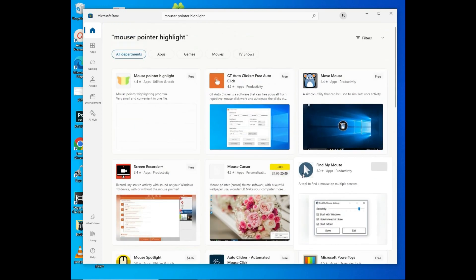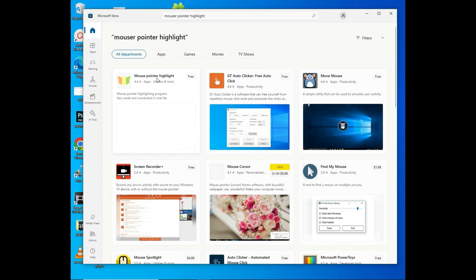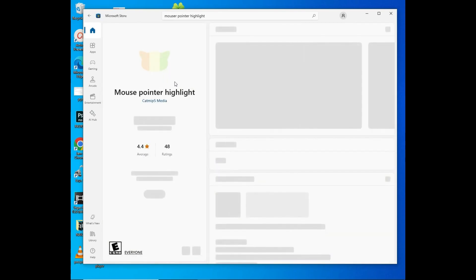The one that you need is the first one. Tap on it, then click on Get.